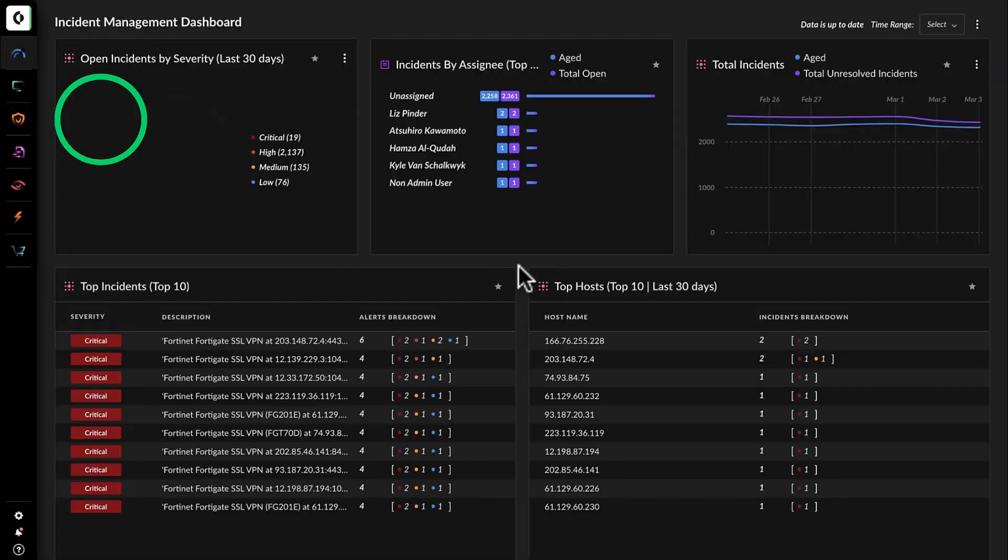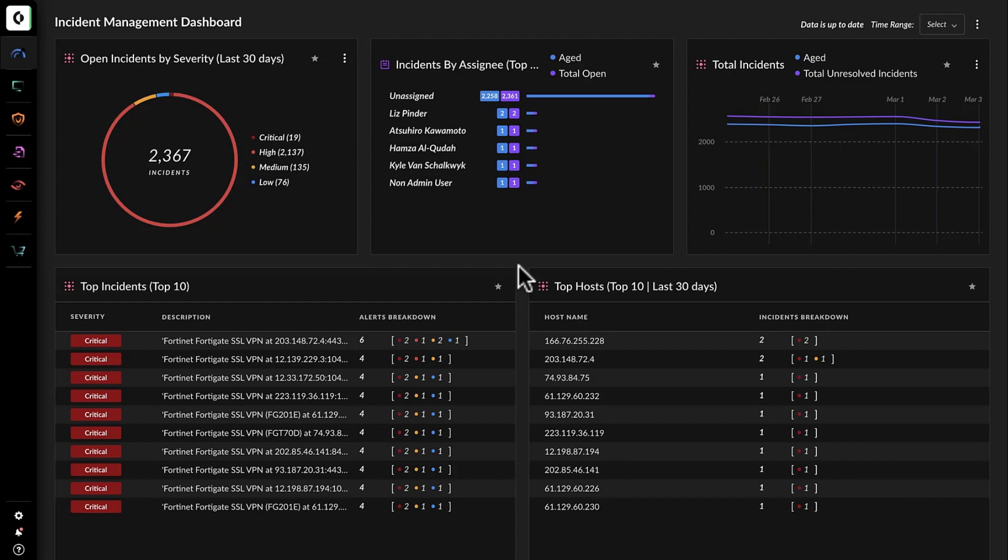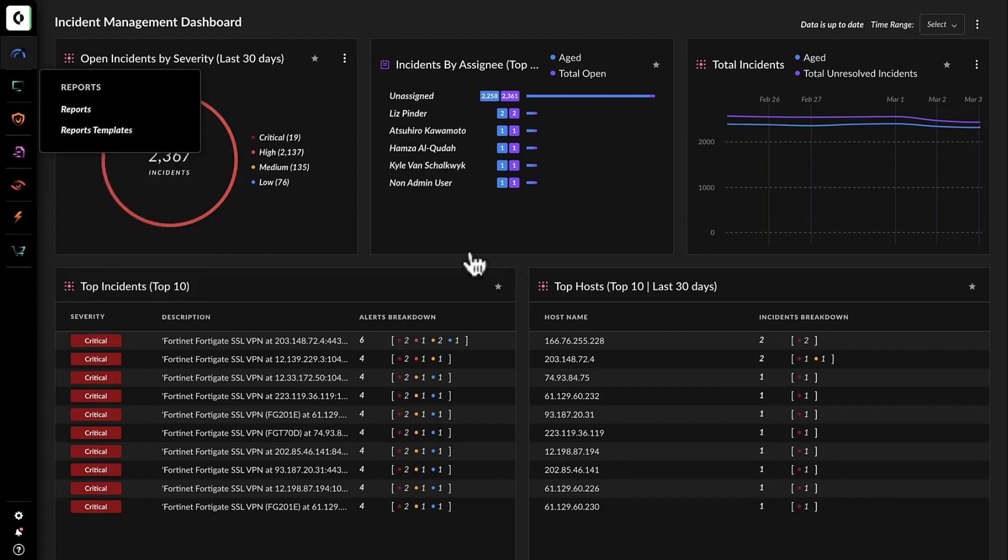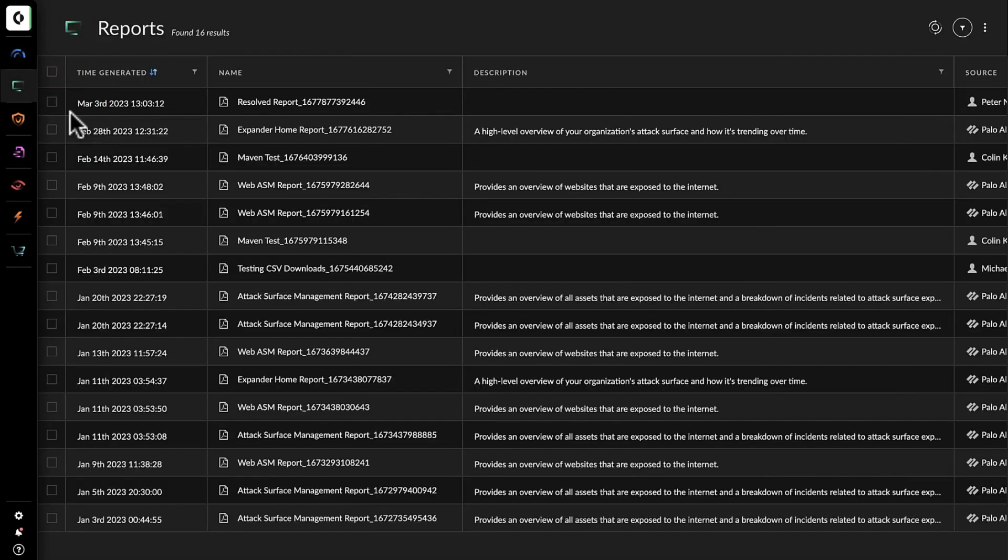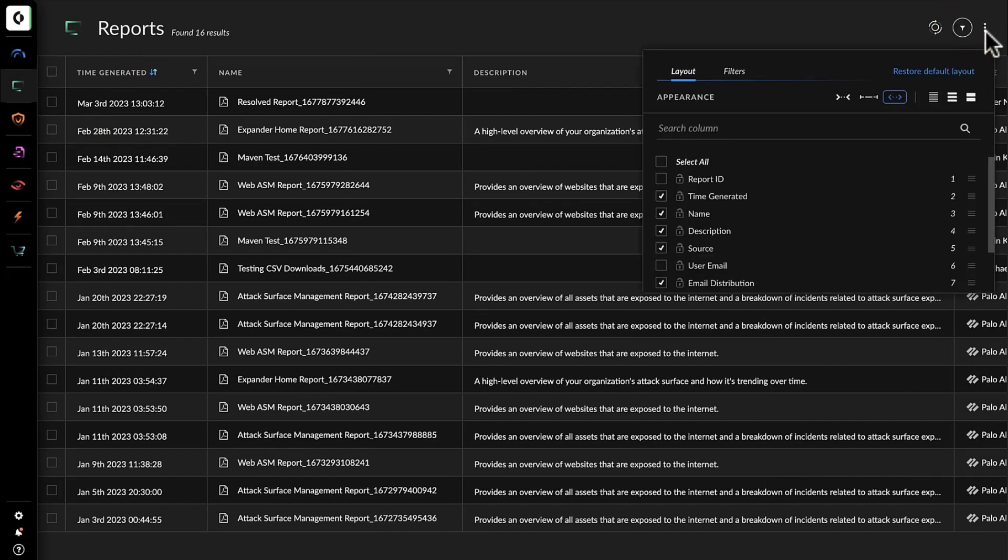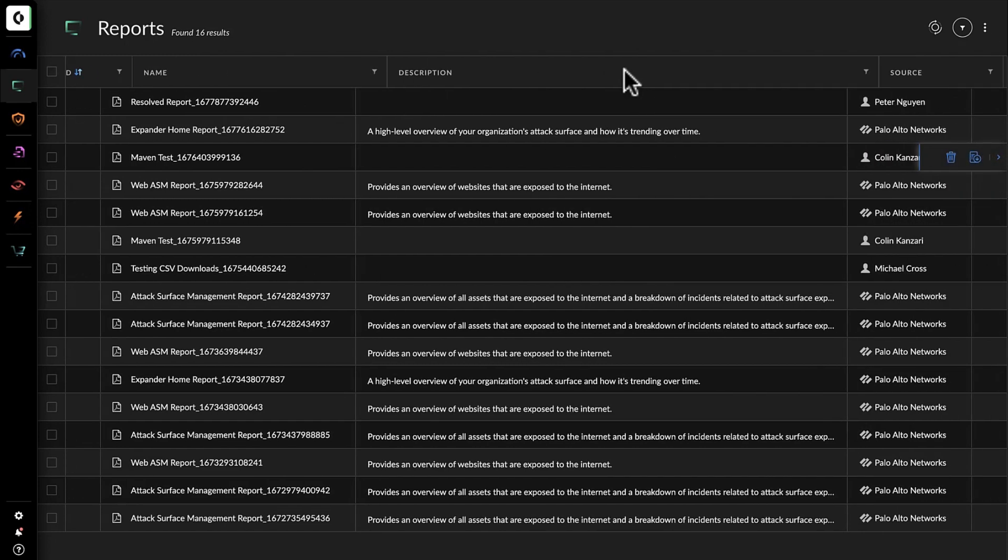Prior to using Cortex Active ASM, Kathy would have spent hours to discover these vulnerabilities, assuming that she was able to find them all. And most critically, it would have taken her weeks to remediate all 25 SSH and 42 RDP incidents.